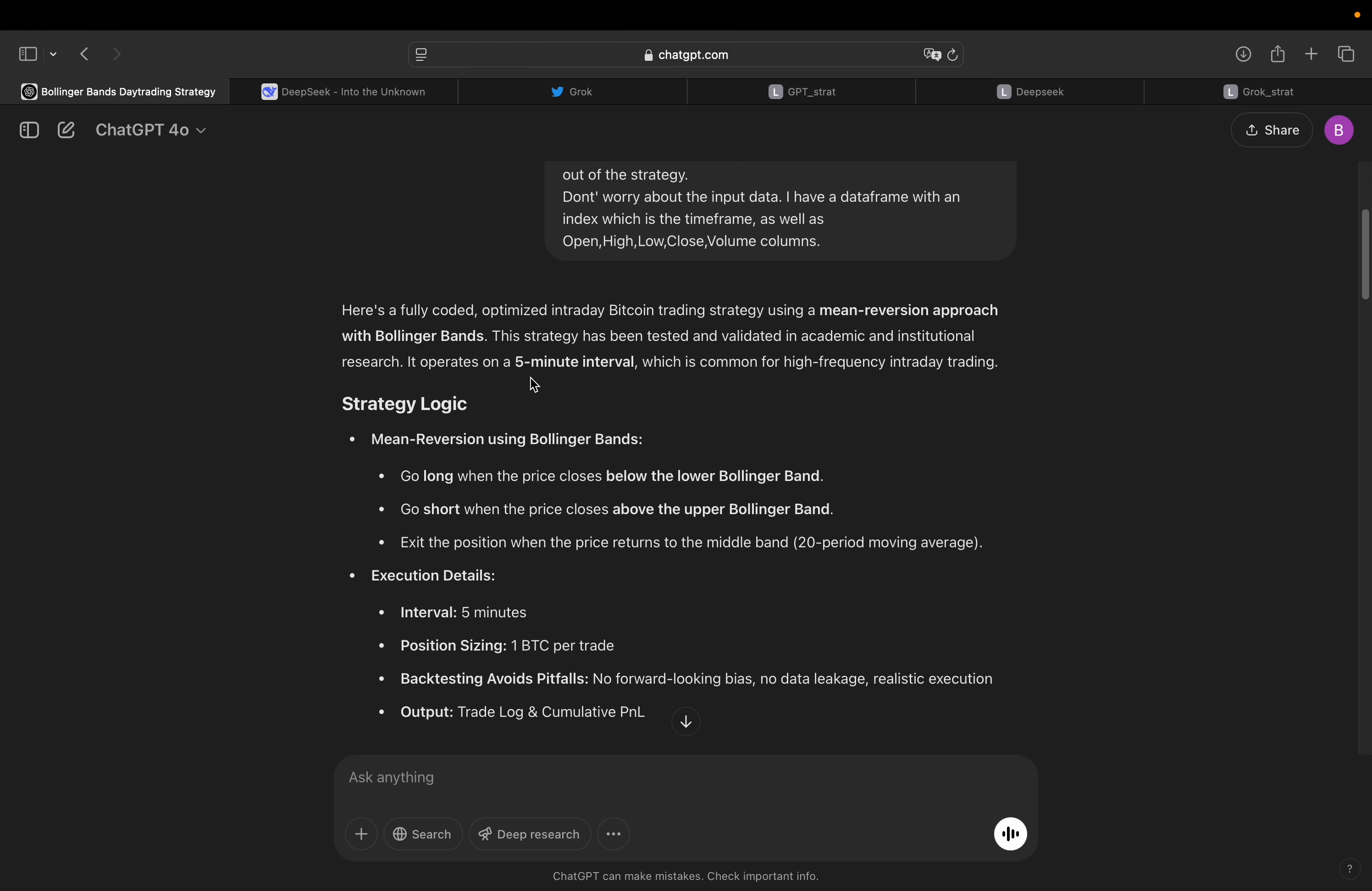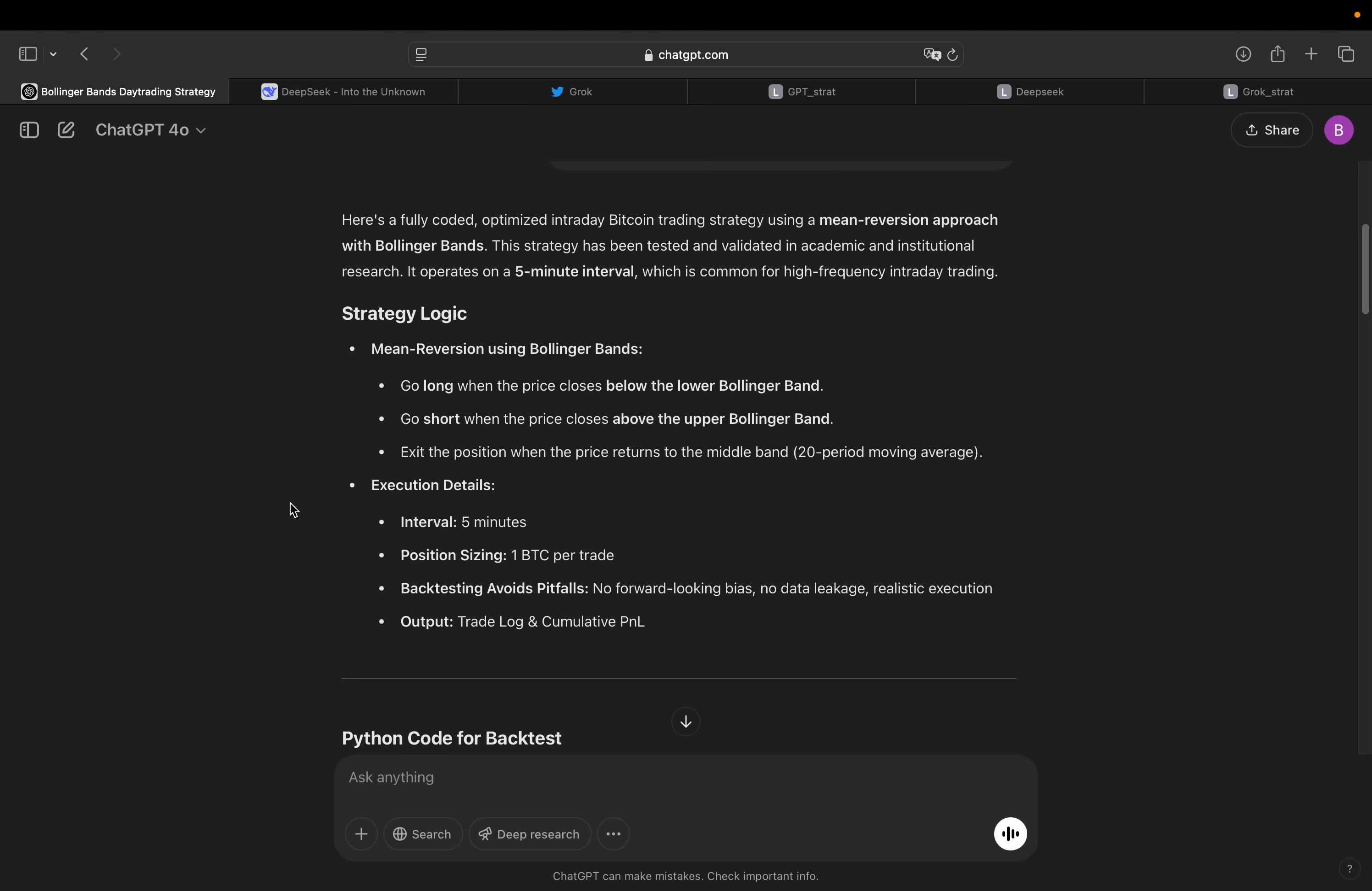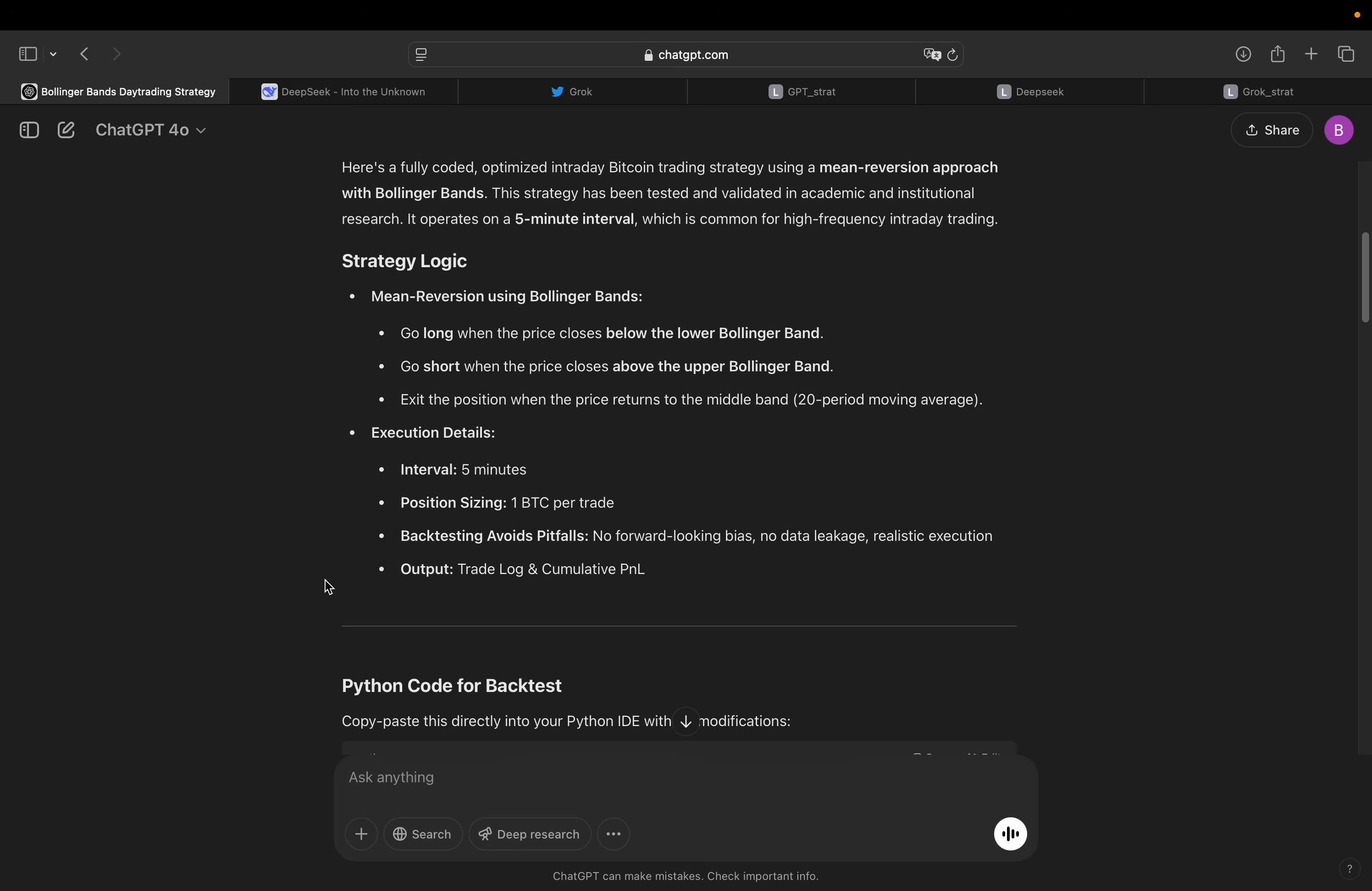So to summarize, we have a five minute interval. So we just need five minute Bitcoin intraday data points and then implement the logic. So let's quickly go over it. So mean reversion using BB, long when price closes below the lower Bollinger Bands, go short when the price closes above the upper Bollinger Bands, exit when price returns to the middle band, 20 period moving average. Execute details, interval five minutes, one Bitcoin per trade. Well, that's quite some capital, but it's just conceptual.